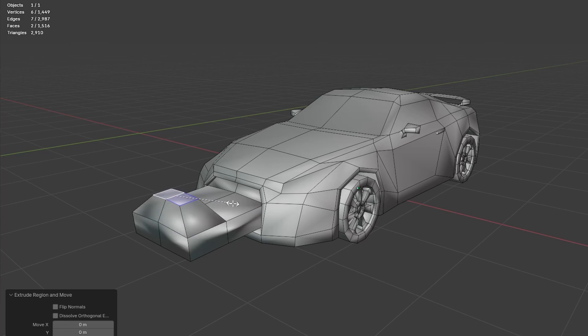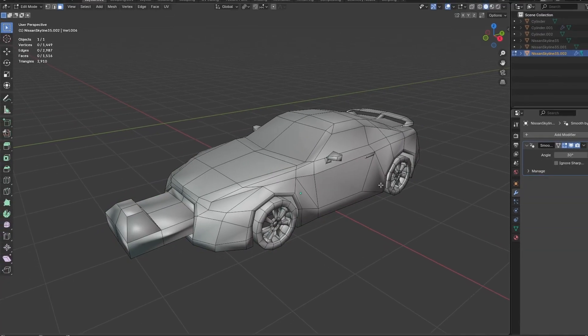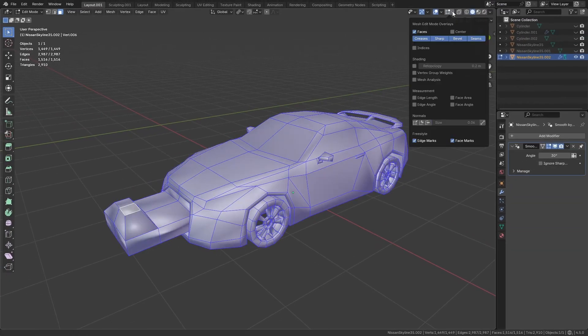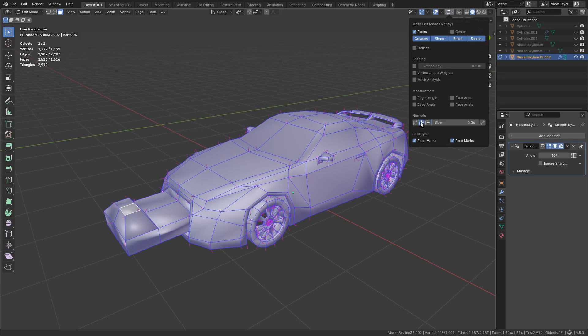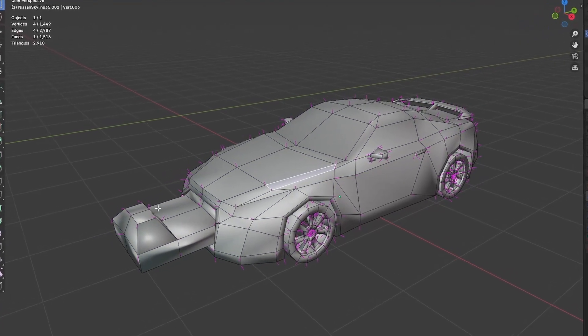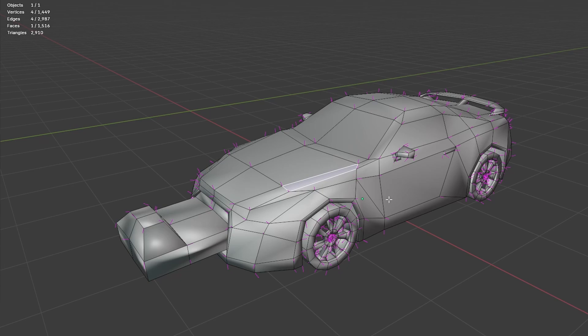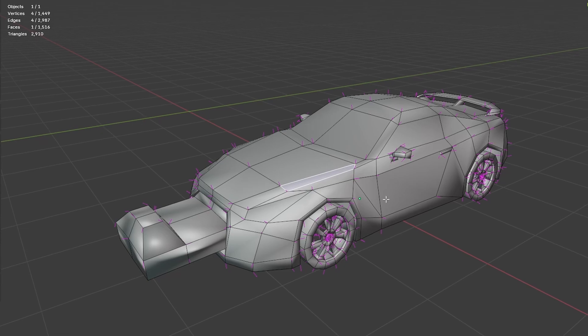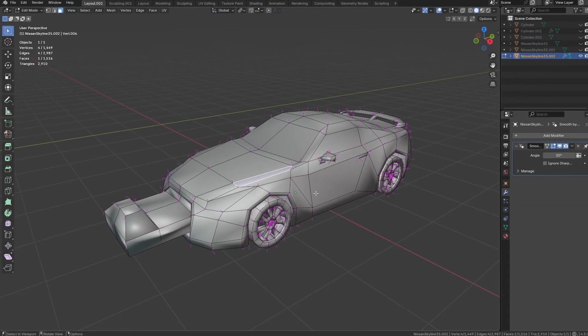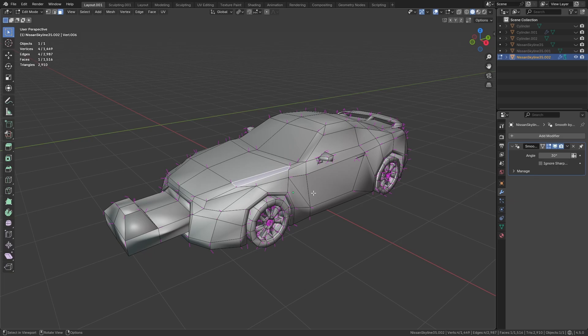So what is the problem here? Well, if you turn on the display for split normals, we can see something strange. They go all over the place in random directions. This is what's making these anomalies happen, and the reason for that is that our model comes with custom split normal data, and you can see that under the data tab inside the geometry data section.